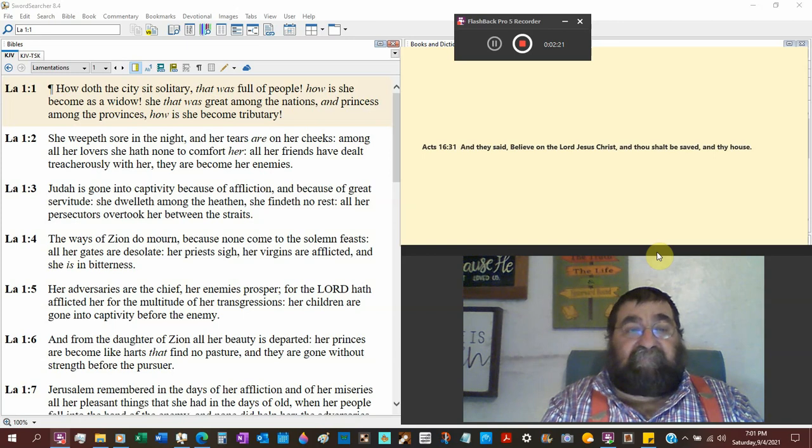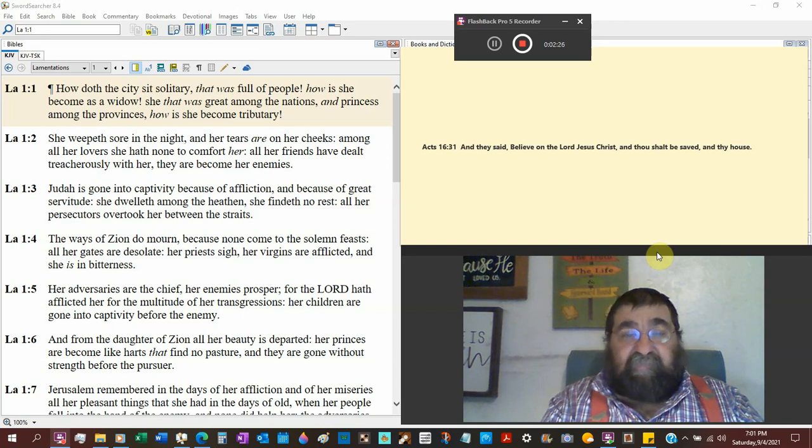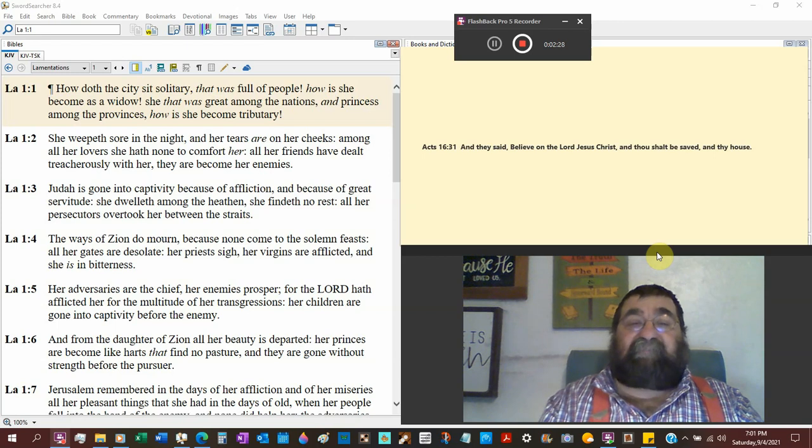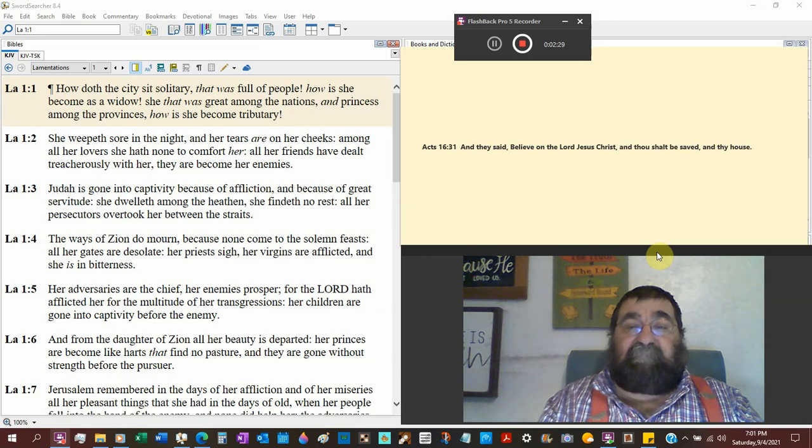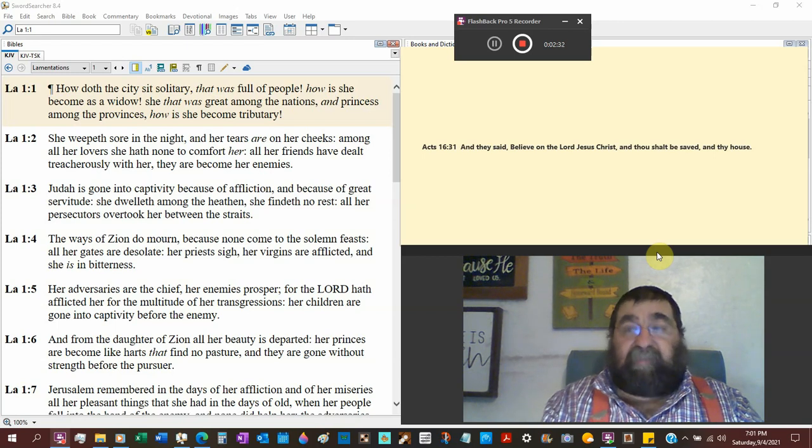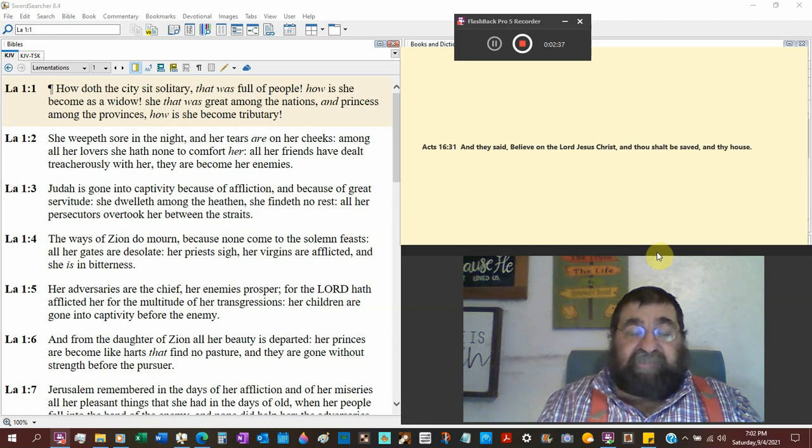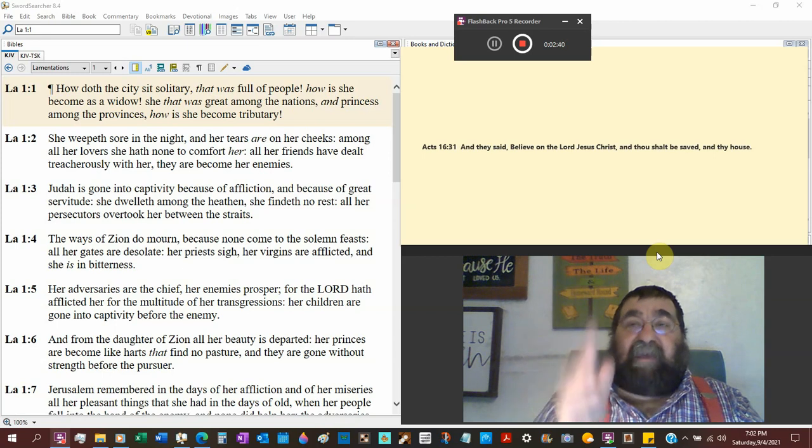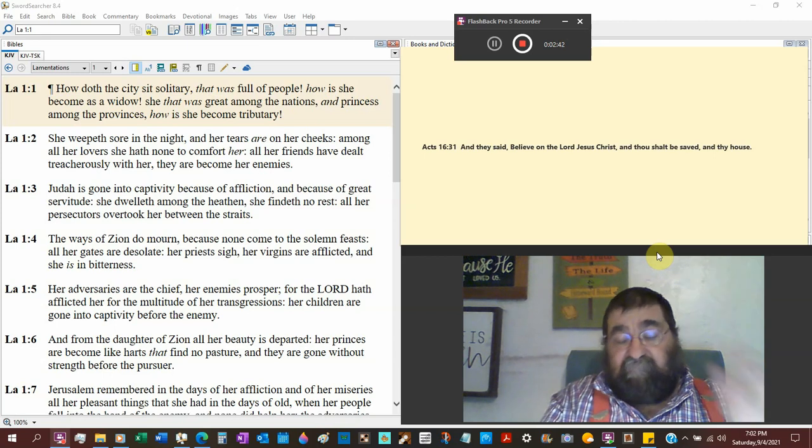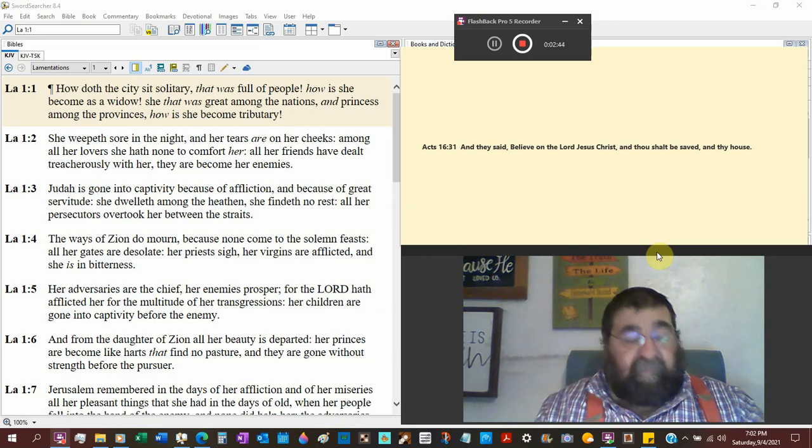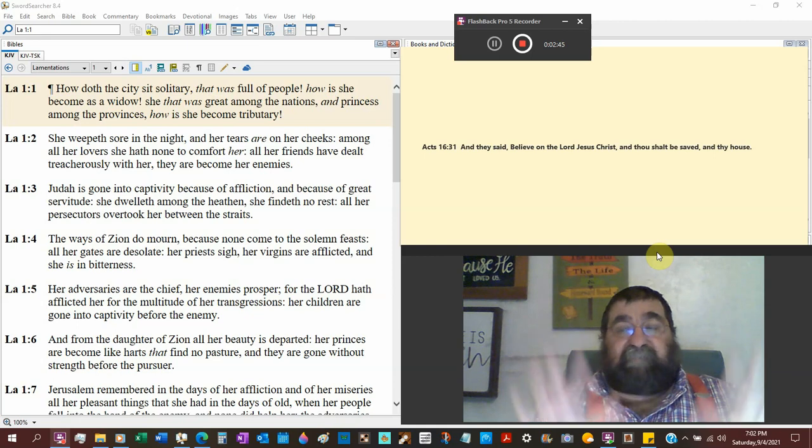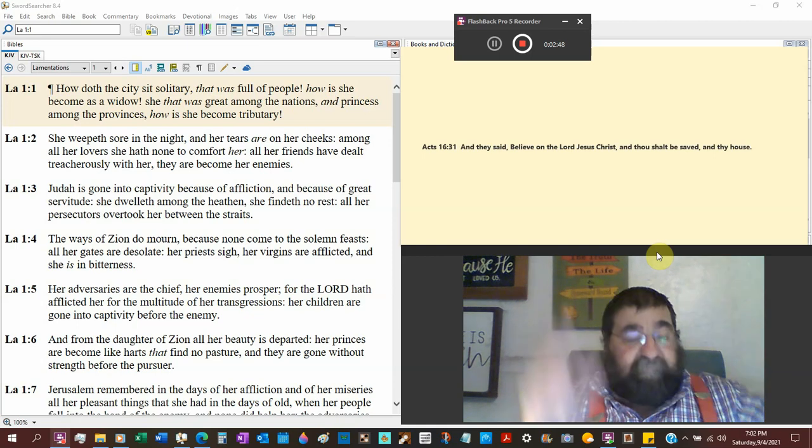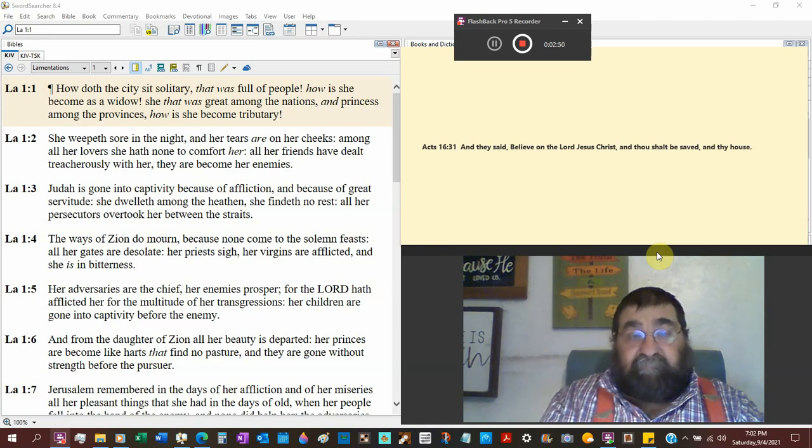Princess among the provinces, how has she become a tributary? Tributary is when you pay tax. You give your money to another authority. We were a nation before we were a nation and we were paying taxes to England. Then we had the big tea party and no taxation without representation.